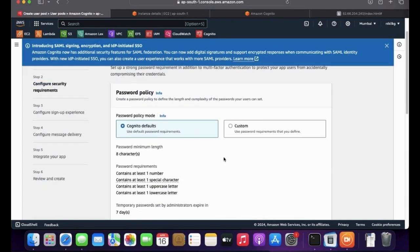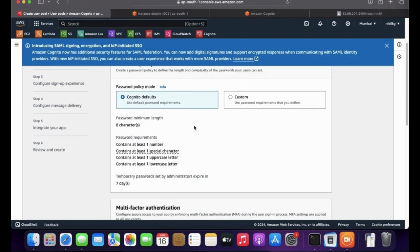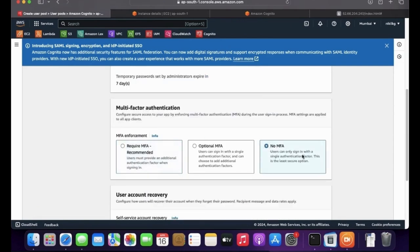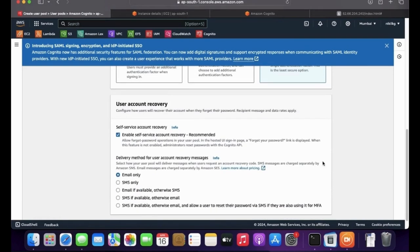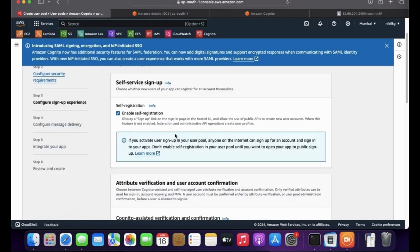This is the password policy — the default is eight characters with one number, one special character, one uppercase, and one lowercase. You can select custom to change your preference. I'm going to disable multi-factor authentication since this is a demo. User account recovery is for when you forget your password — if enabled, it shows a forgot password option. For the recovery destination, Cognito can send recovery information via email or SMS. I've selected email only.